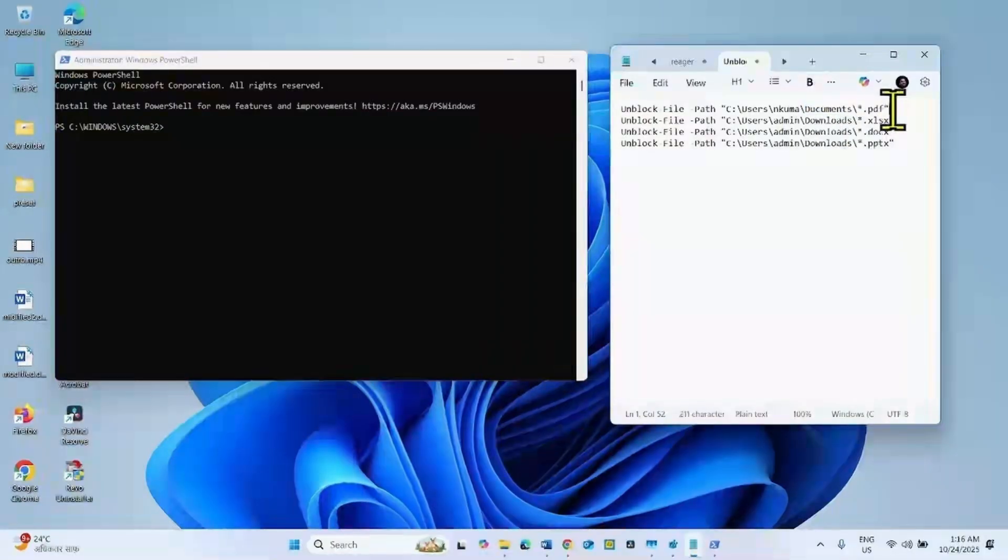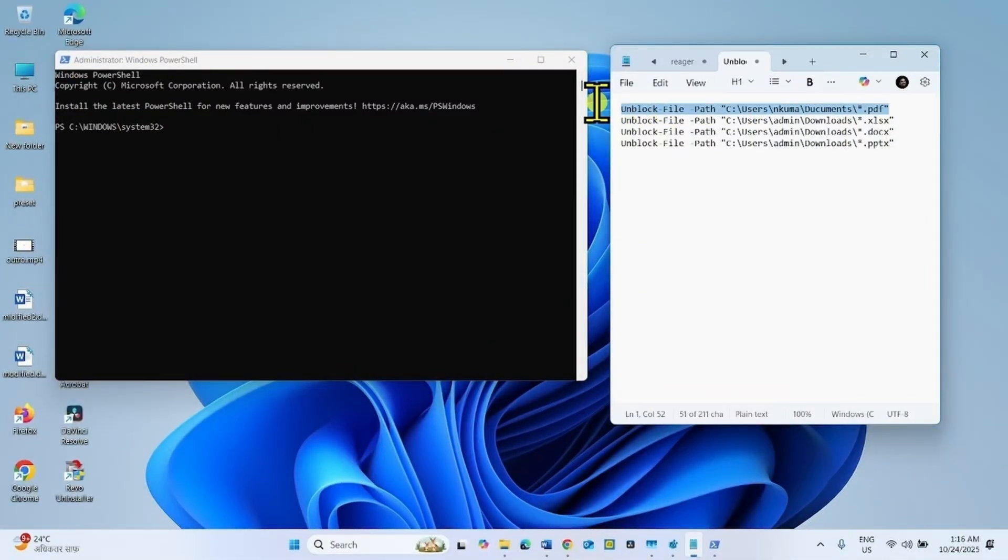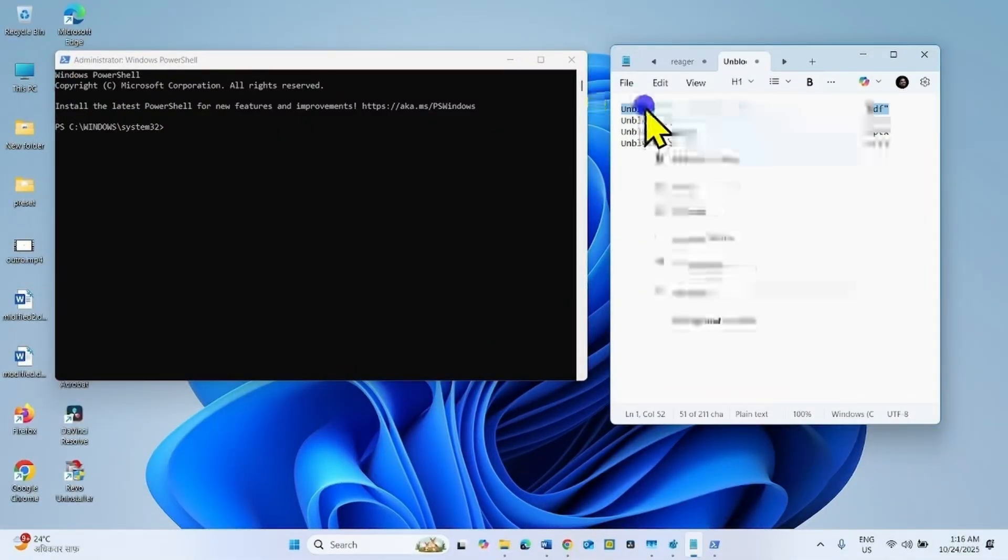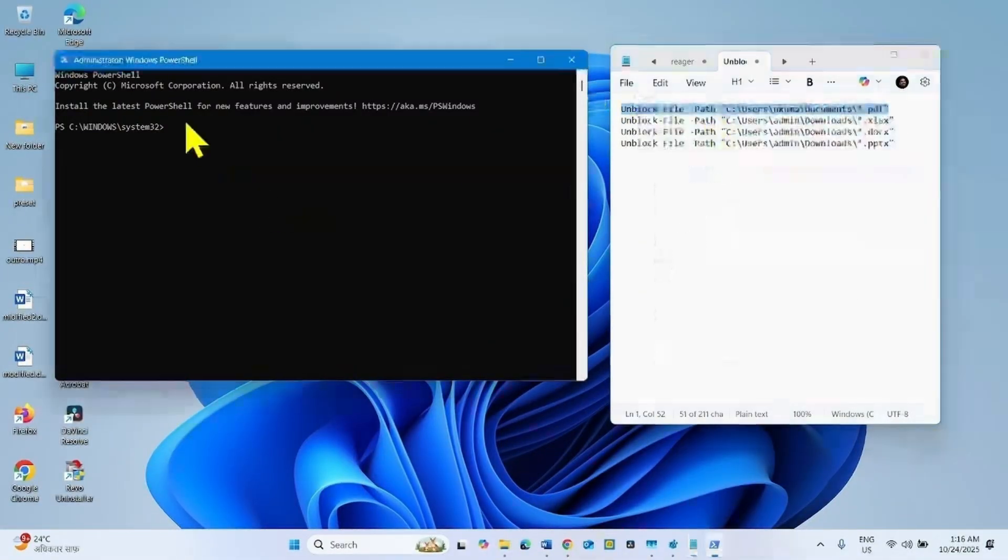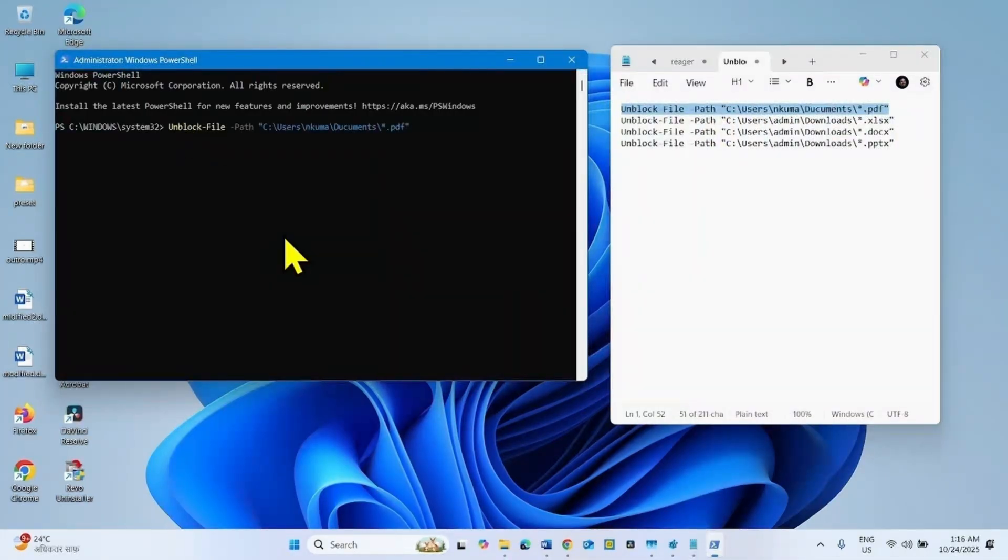After modification, copy the command, paste into the PowerShell, and hit enter.